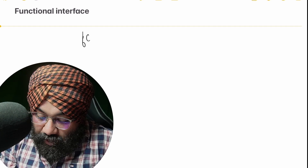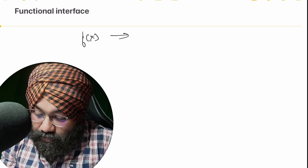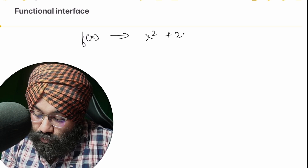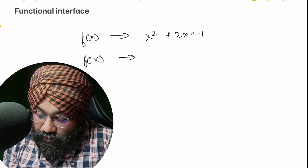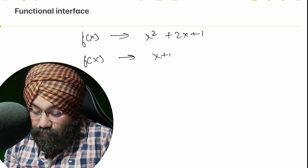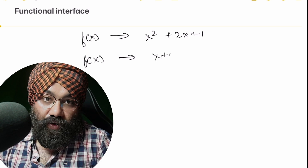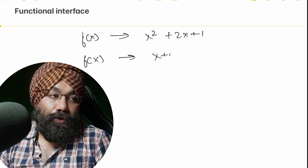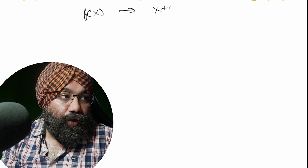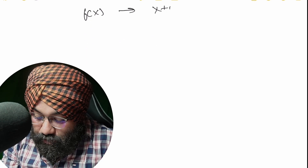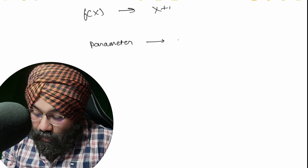In order to understand functional interfaces, first let's understand lambda expressions — what they are and what their use is. Basically in maths we used to learn functions like f(x) = x squared plus 2x plus 1, or f(x) = x plus 1. We used to define functions in college subjects as well. Similarly, here also we can define a lambda expression with a parameter and an expression.